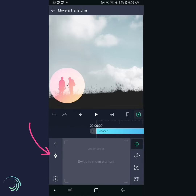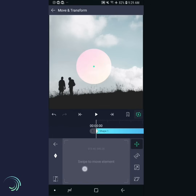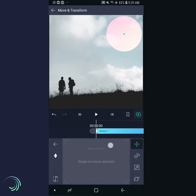Let's set up the starting position for the layer. Tap the keyframe button to add a keyframe. Notice that a diamond shape appears on the timeline to indicate that there is a keyframe here. Drag on the control pad to place the layer at the top right corner of the screen. Now scroll the timeline to the 0:20 position — since our project is 30 frames per second, 20 frames is two-thirds of a second.